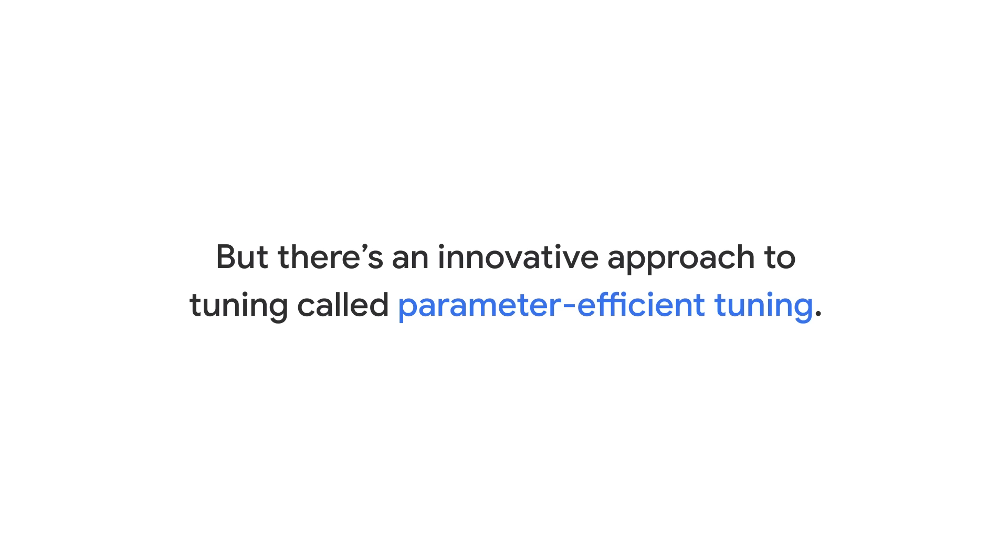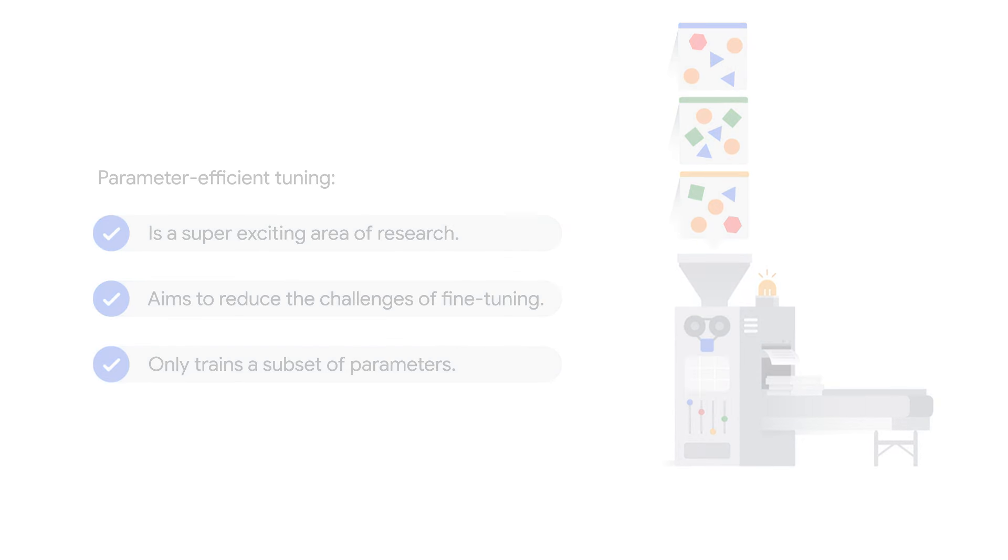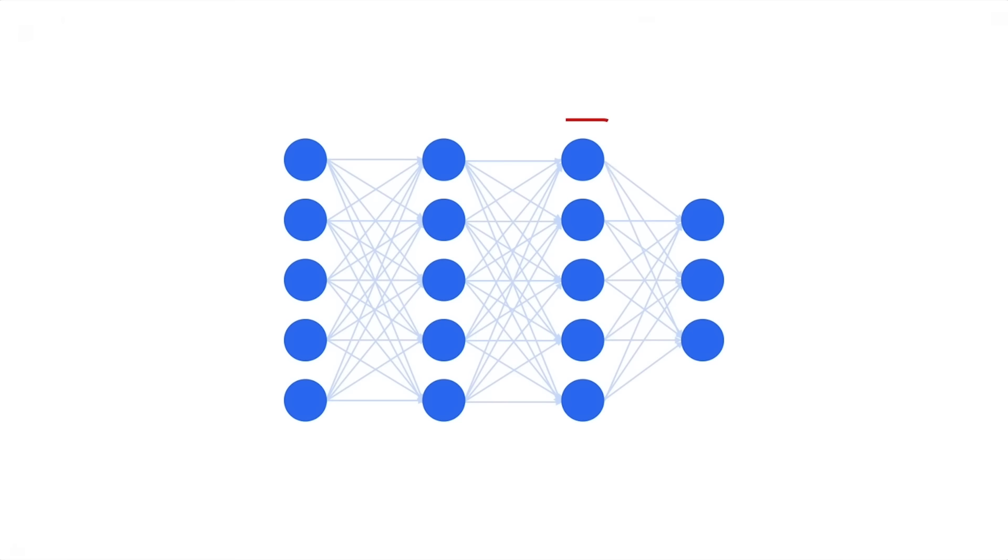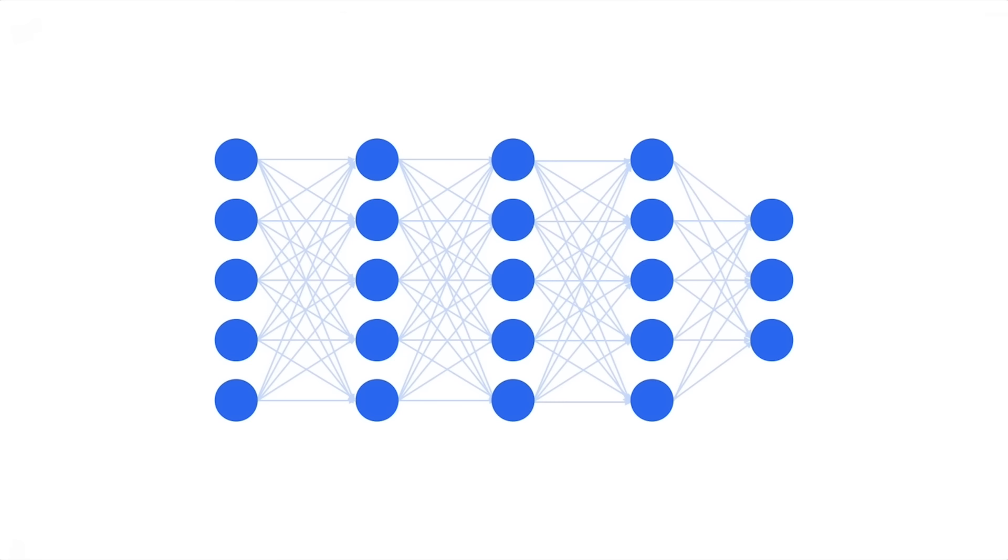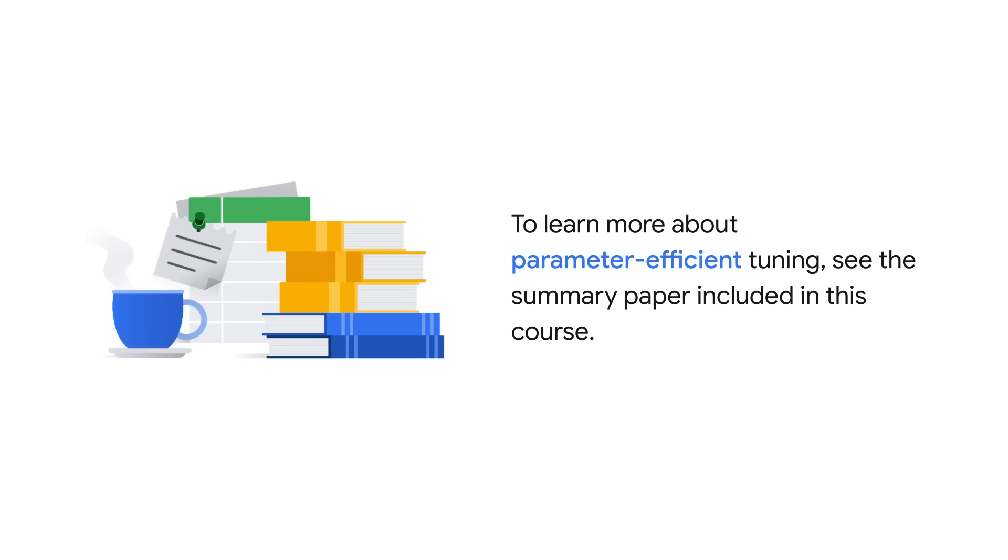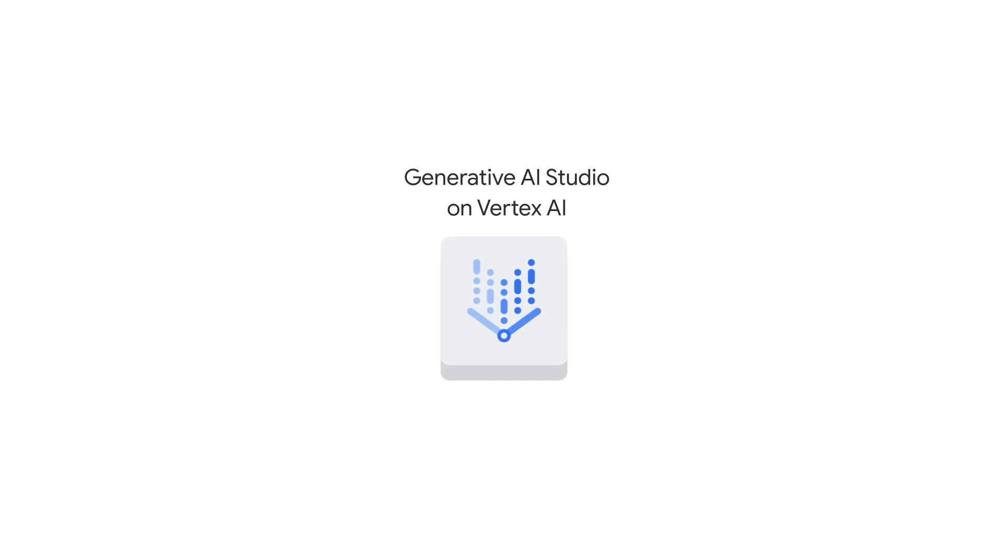But there is an innovative approach to tuning called parameter-efficient tuning. This is a super exciting research area that aims to reduce the challenges of fine-tuning LLMs by only training a subset of parameters. These parameters might be a subset of the existing model parameters, or they could be an entirely new set of parameters. For example, maybe you add on some additional layers to the model or an extra embedding to the prompt. If you want to learn more about parameter-efficient tuning and some of the different methods, a summary paper is included in the reading list of this course. But if you just want to get to building, then let's move to Generative AI Studio and see how to start a tuning job.